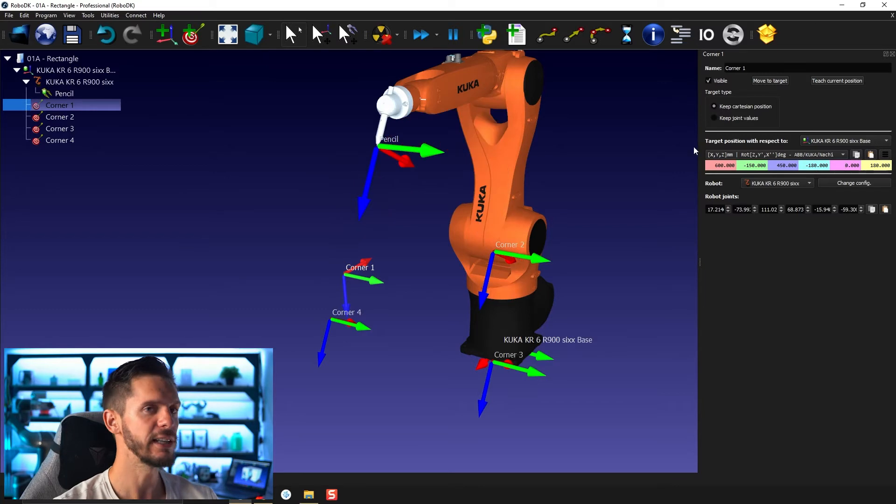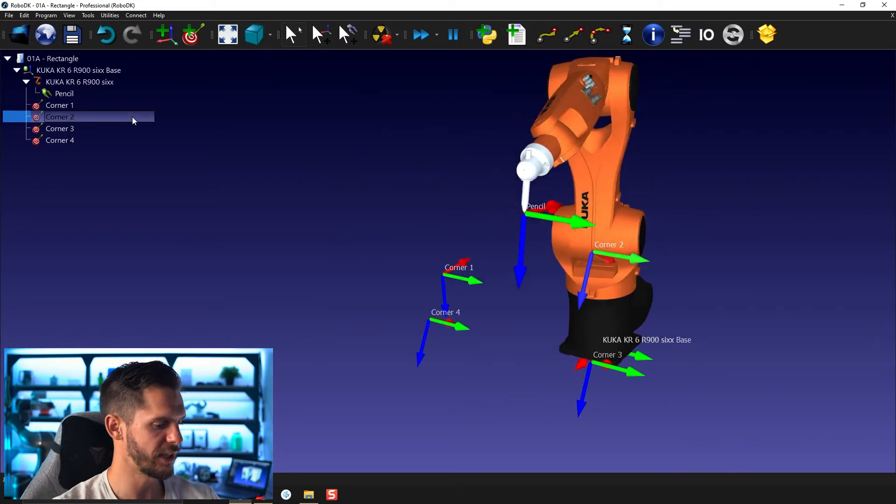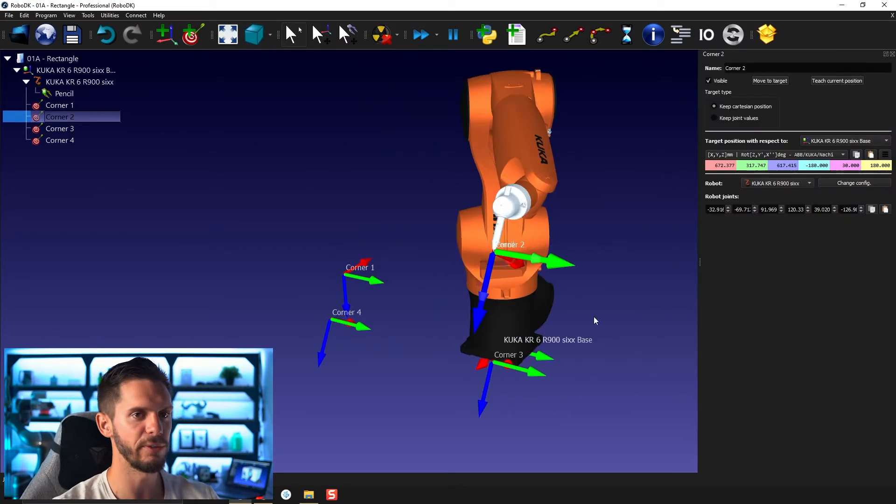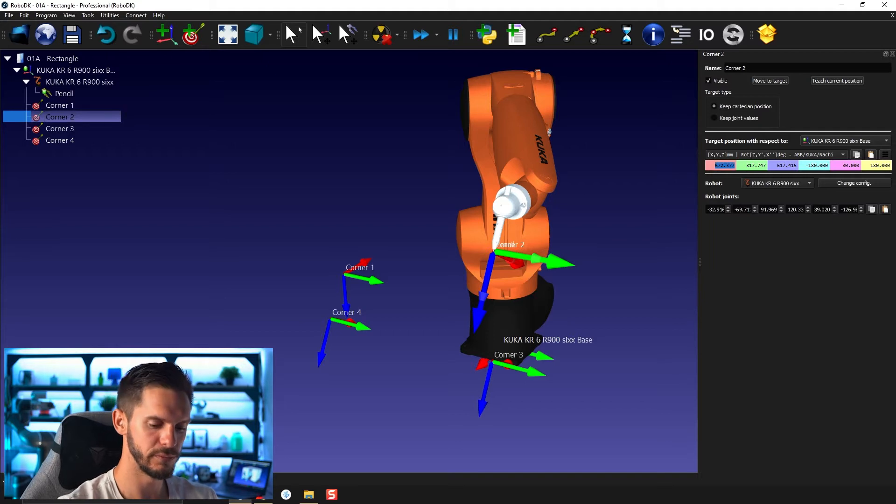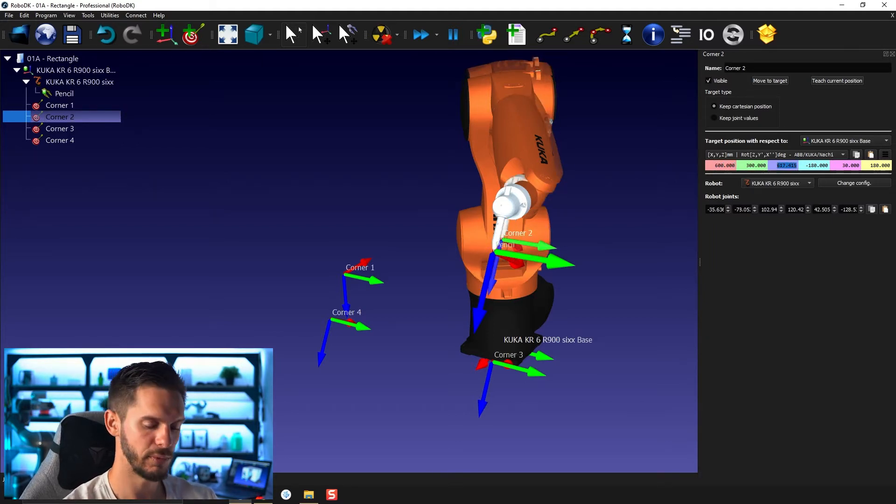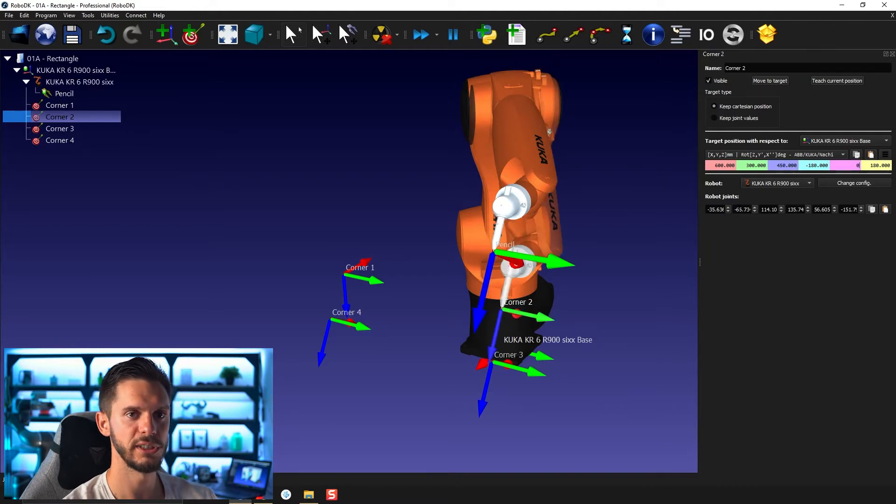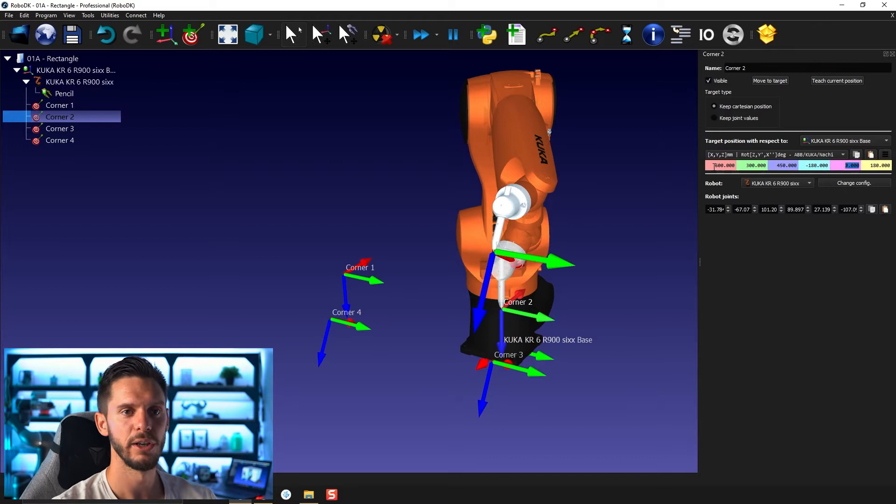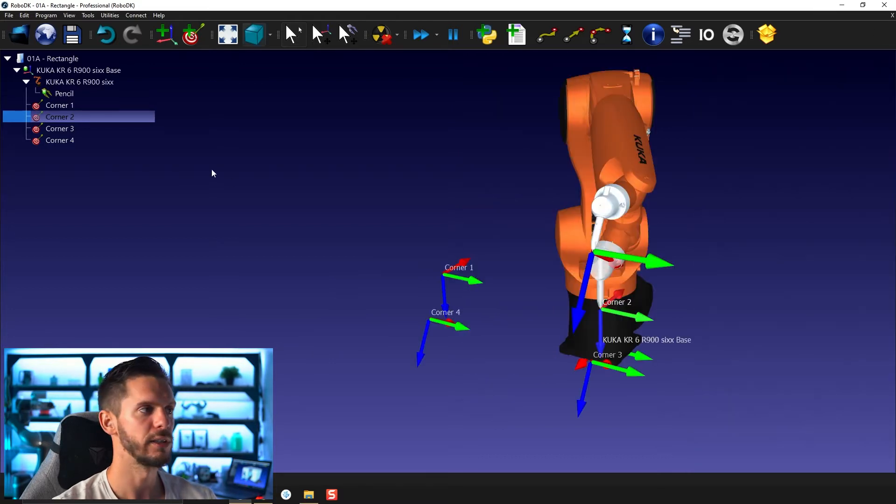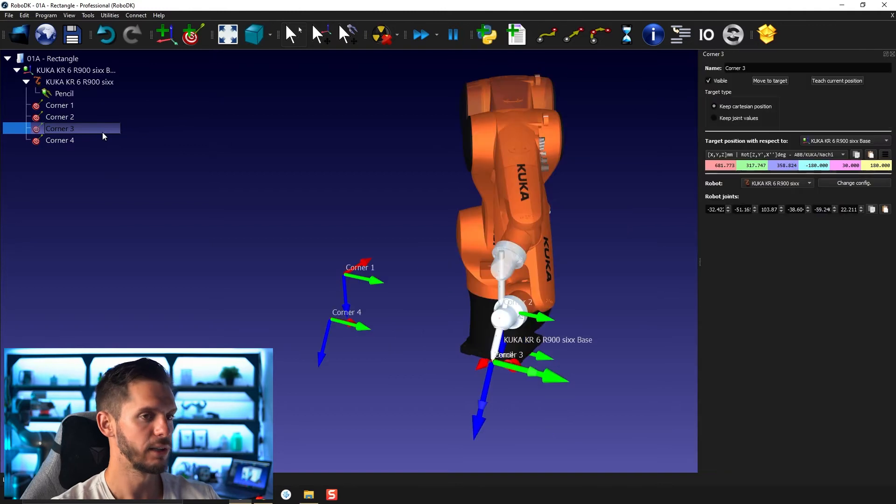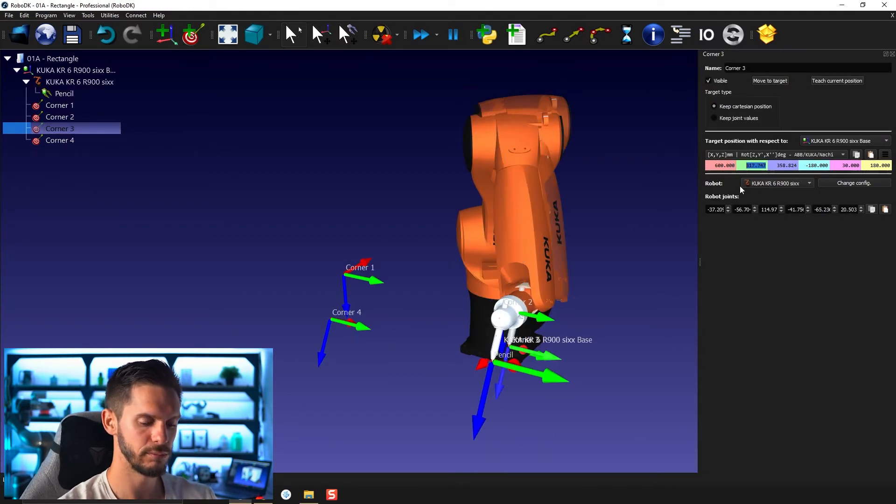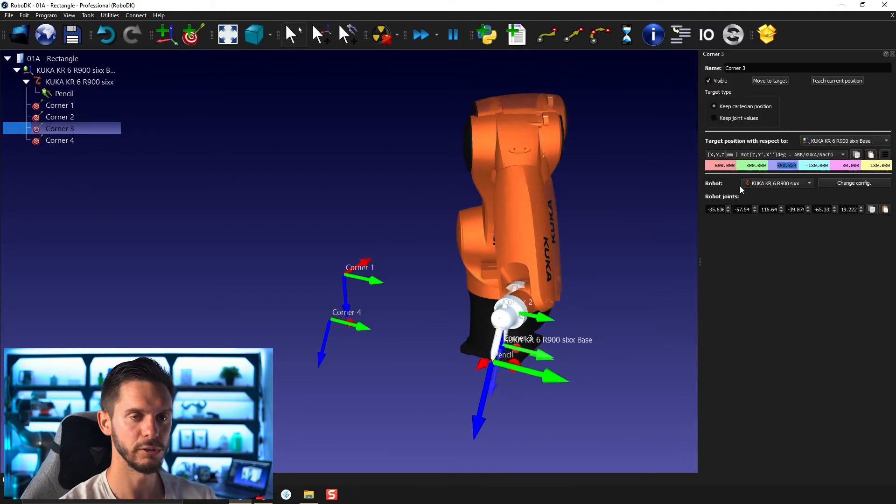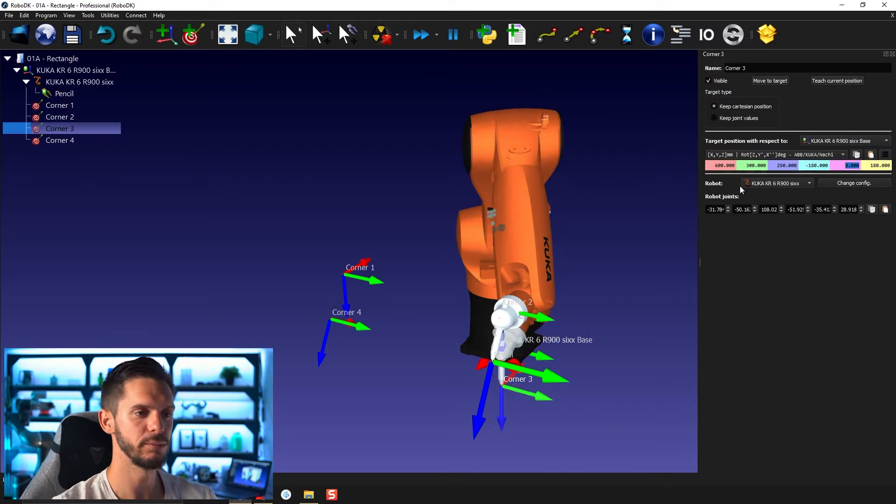I can do the same with the other targets. So press F3. I'll go 600 and then 300 and then 450, zero. I'm using Alt to navigate or tab to navigate from one text box to the other. So that's also a little trick. F3, 600, 300, 250, and then zero, just like that.